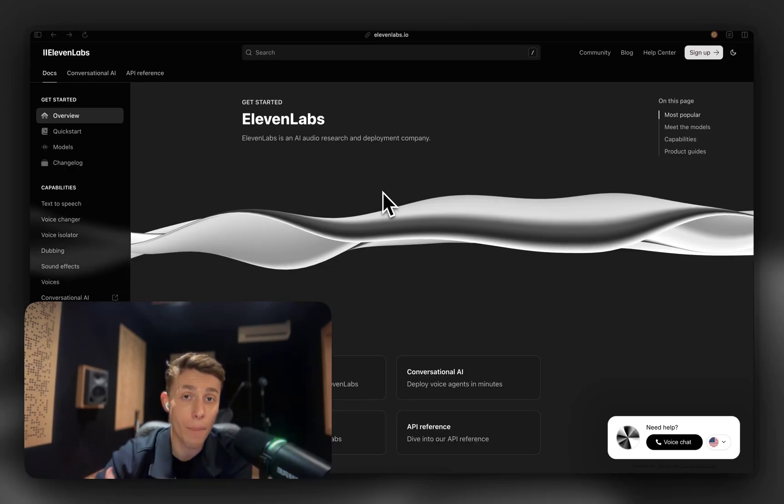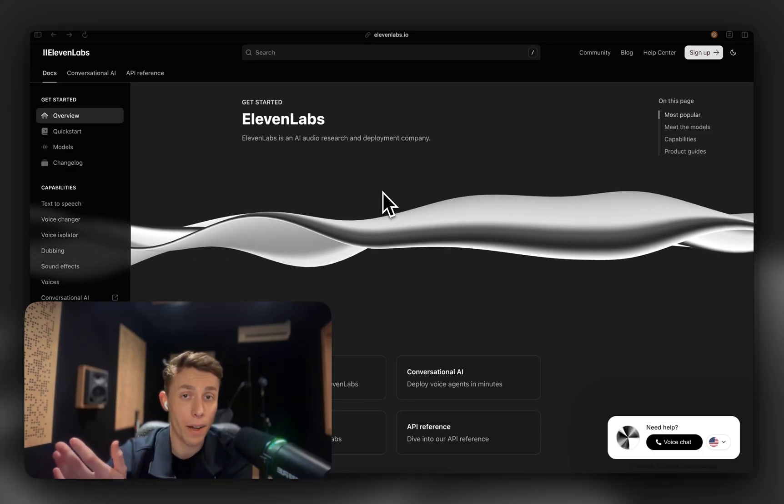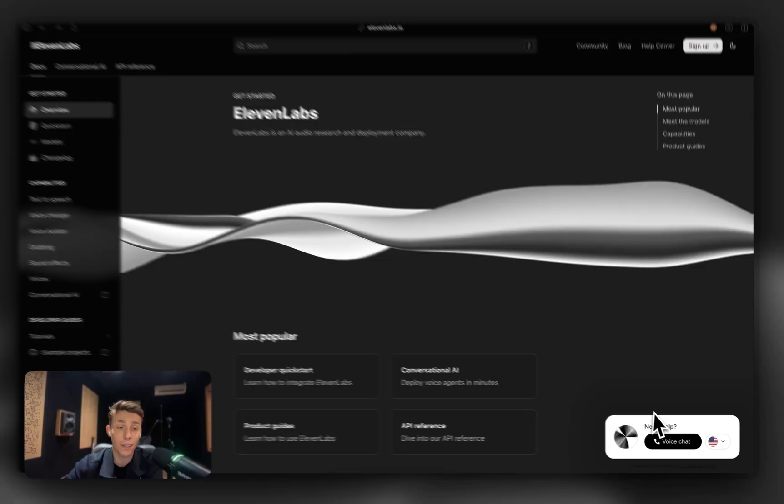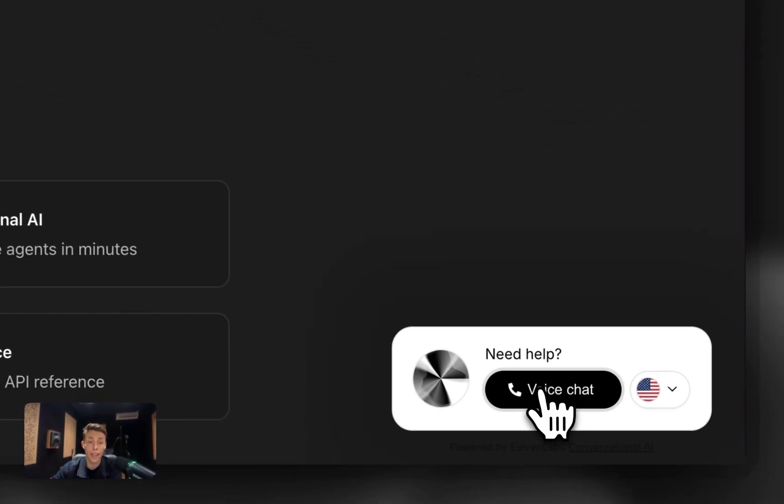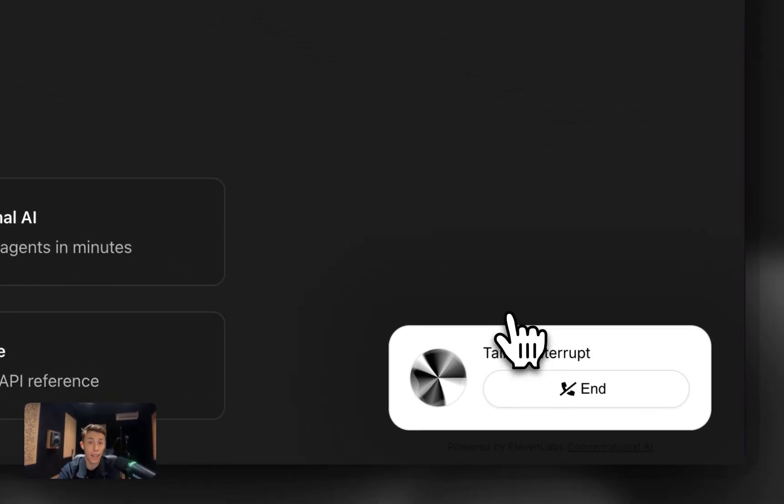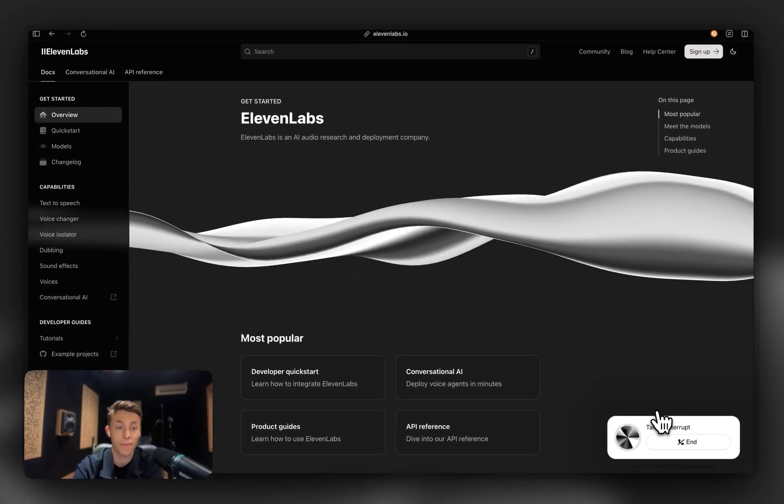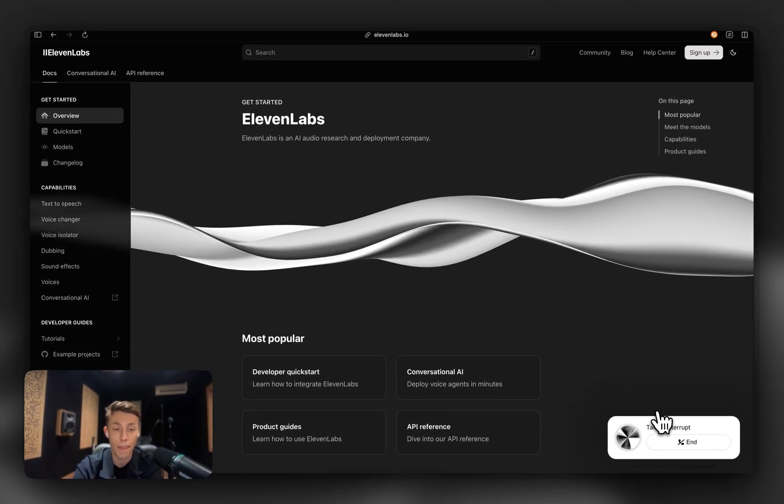And I'm going to show you how they work. So Alexis, our docs agent, can answer things like... Hi, this is Alexis from 11 Labs Support. How can I help you today?